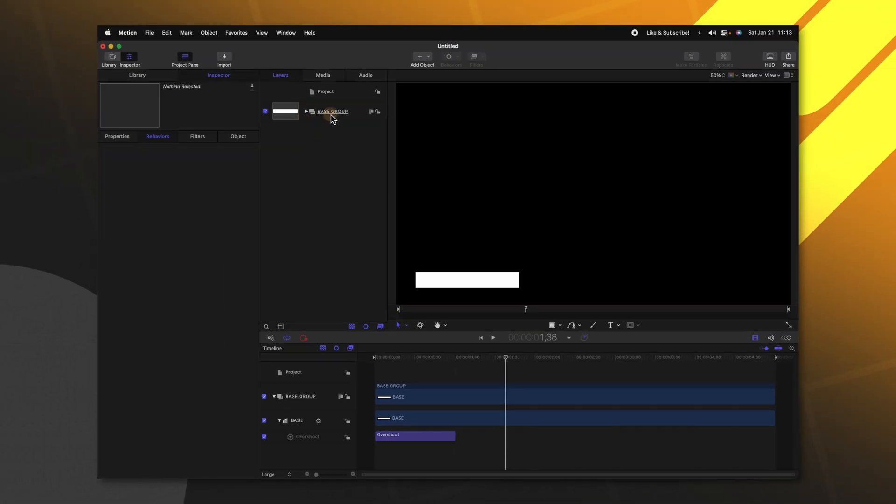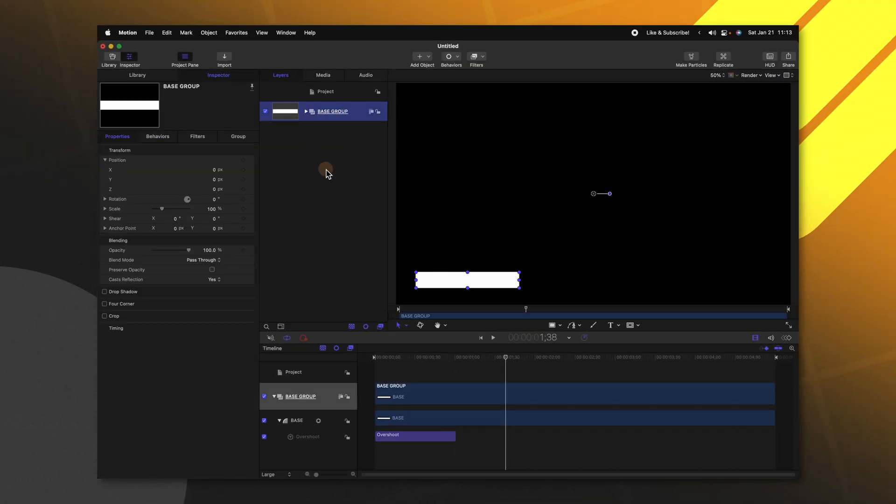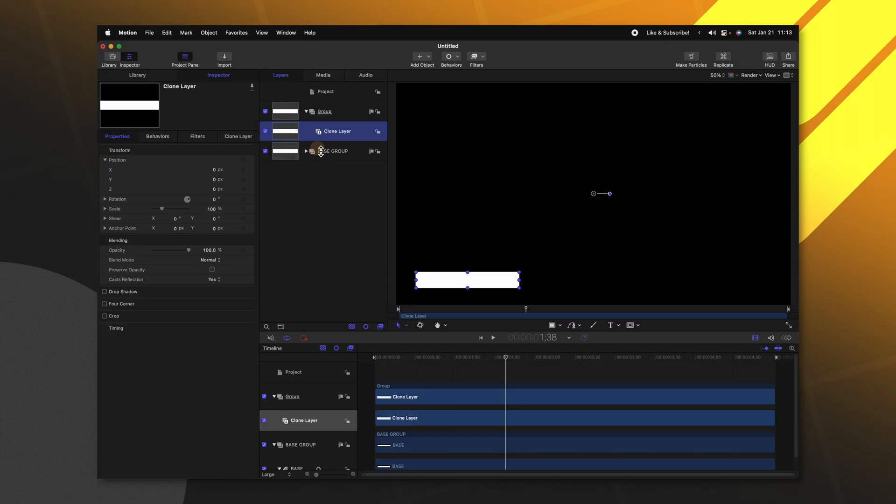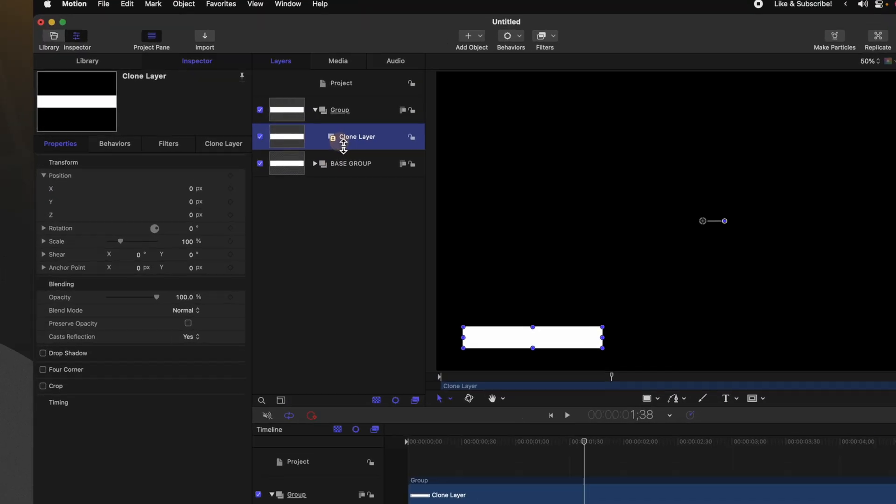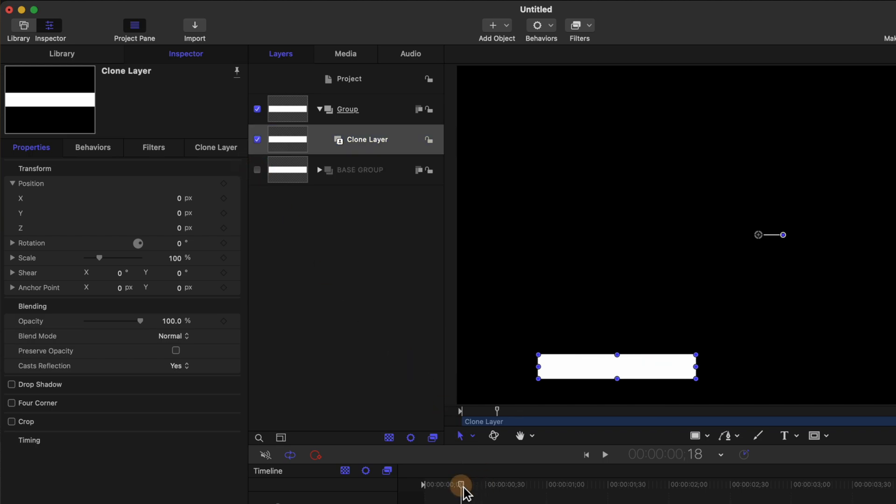From here we can actually collapse this base group for now. Select it and push K. This is going to create a clone layer which is going to copy all of the animations and colors and anything we apply to that base layer. With this clone layer selected we're actually going to disable the base group just so the clone layer is completely by itself.